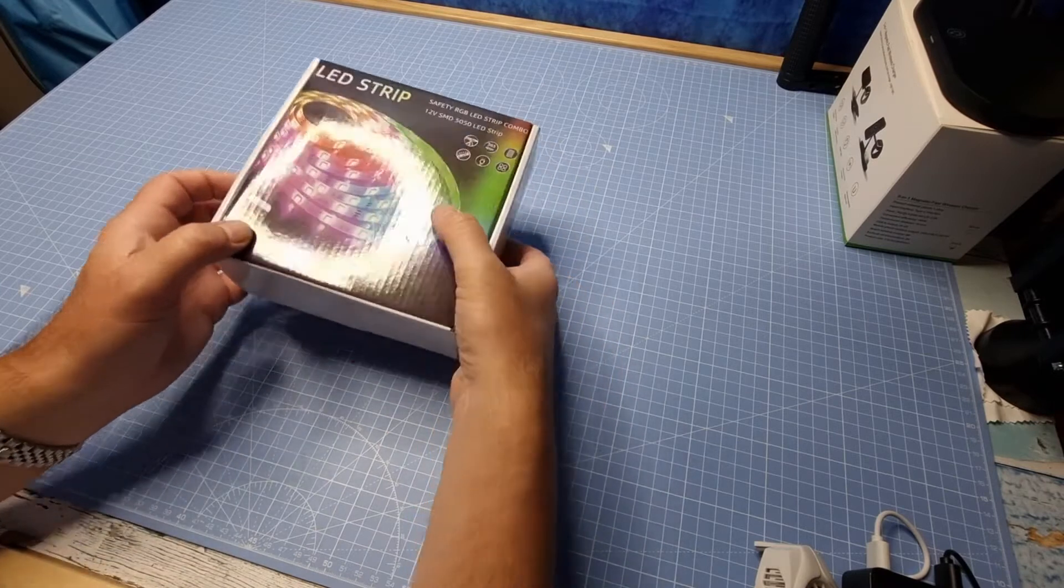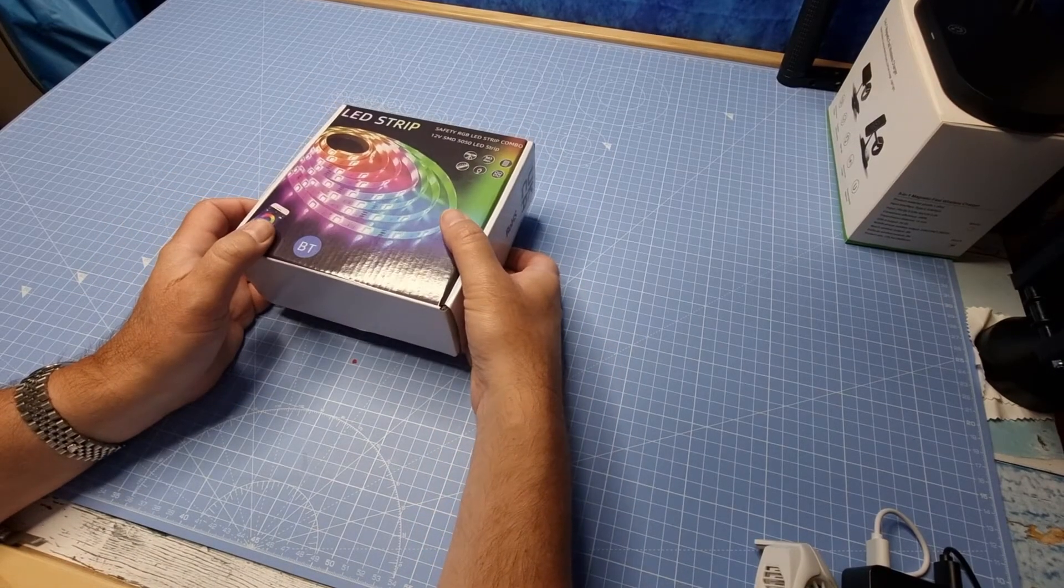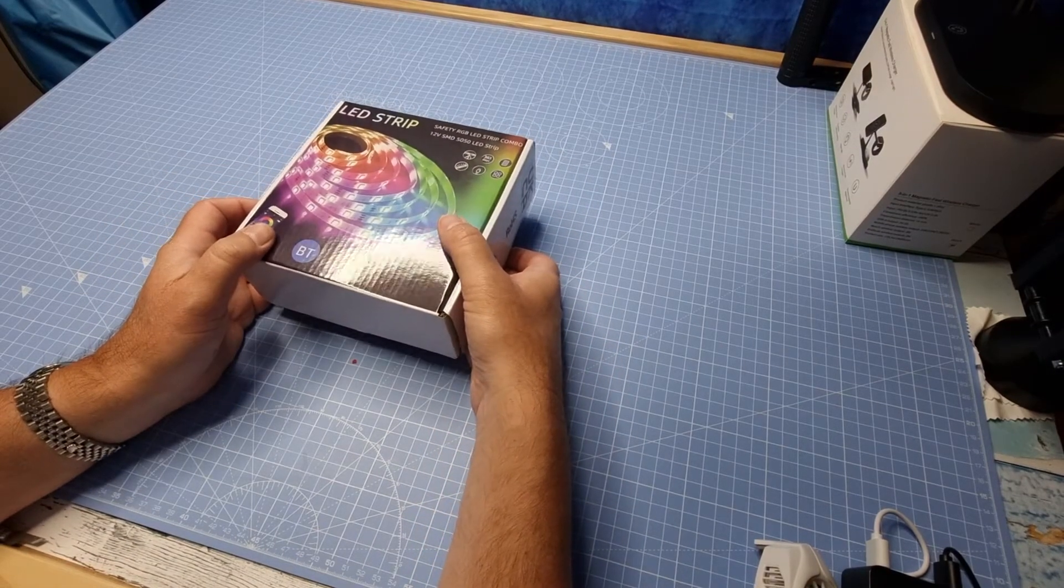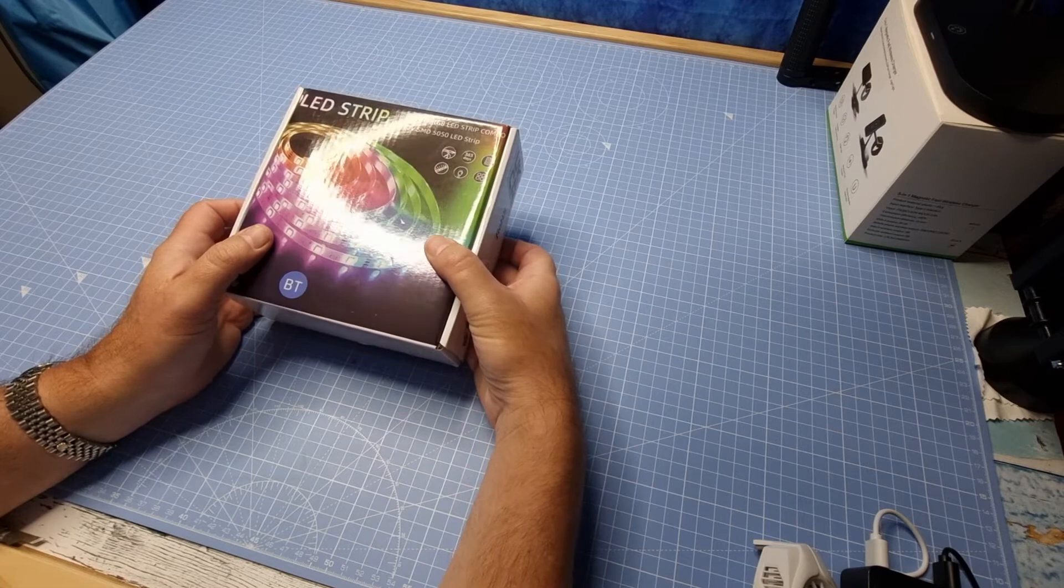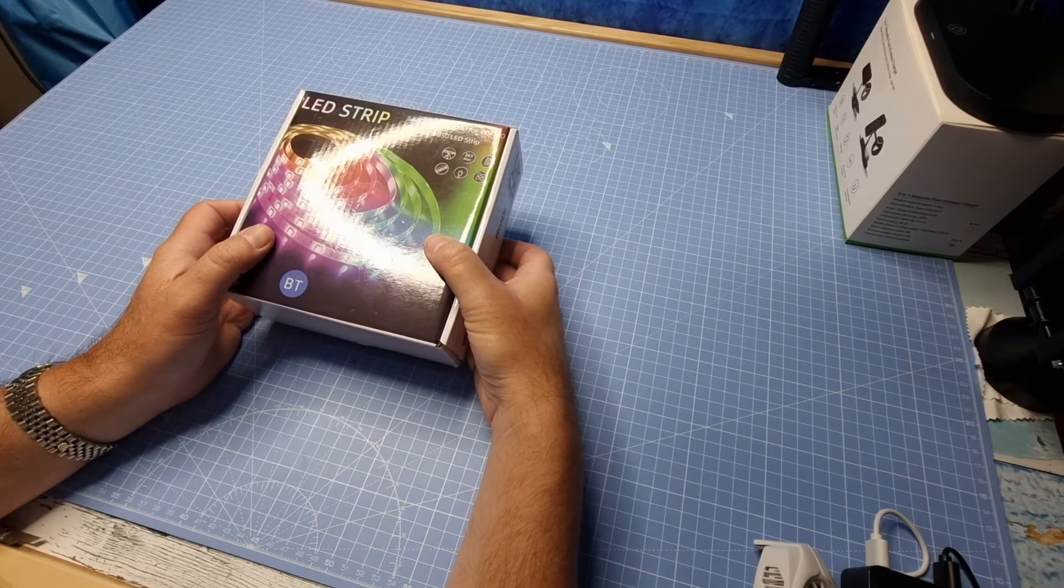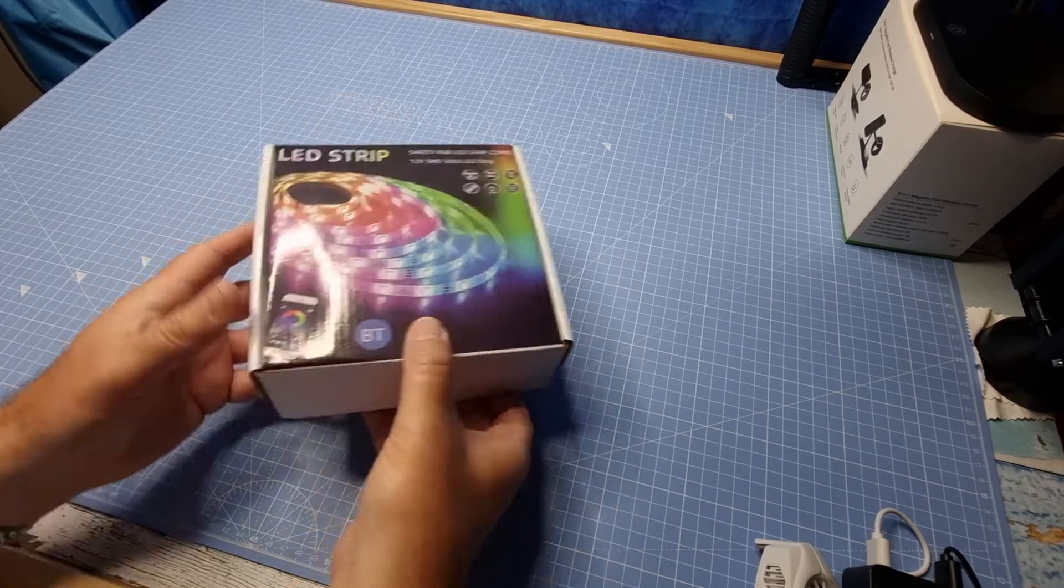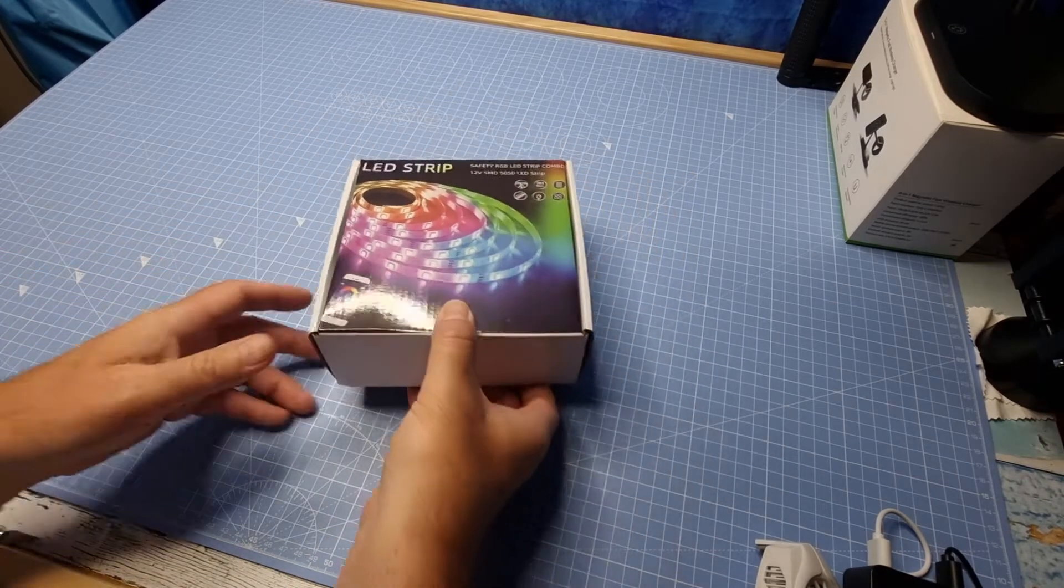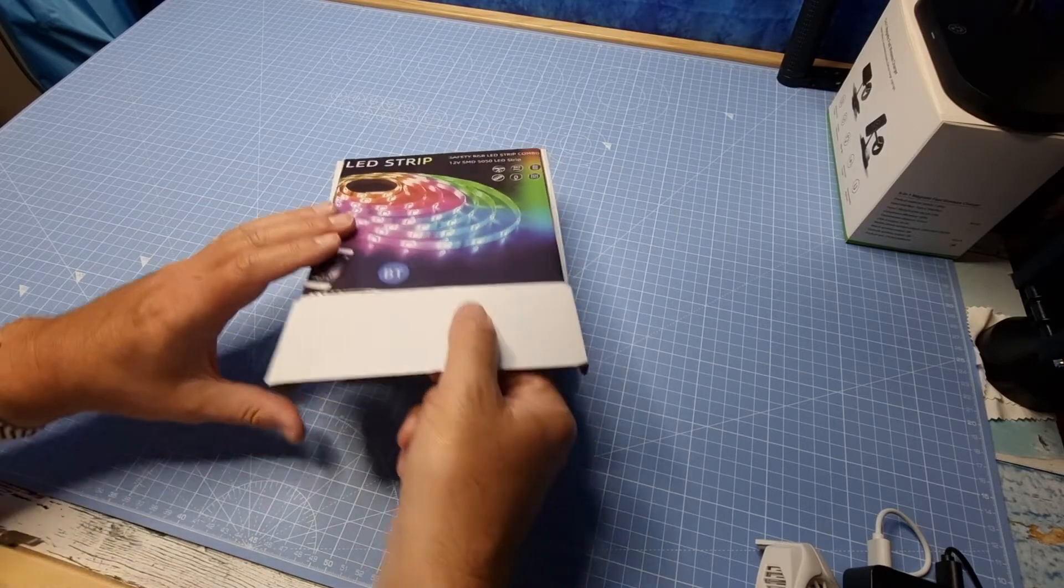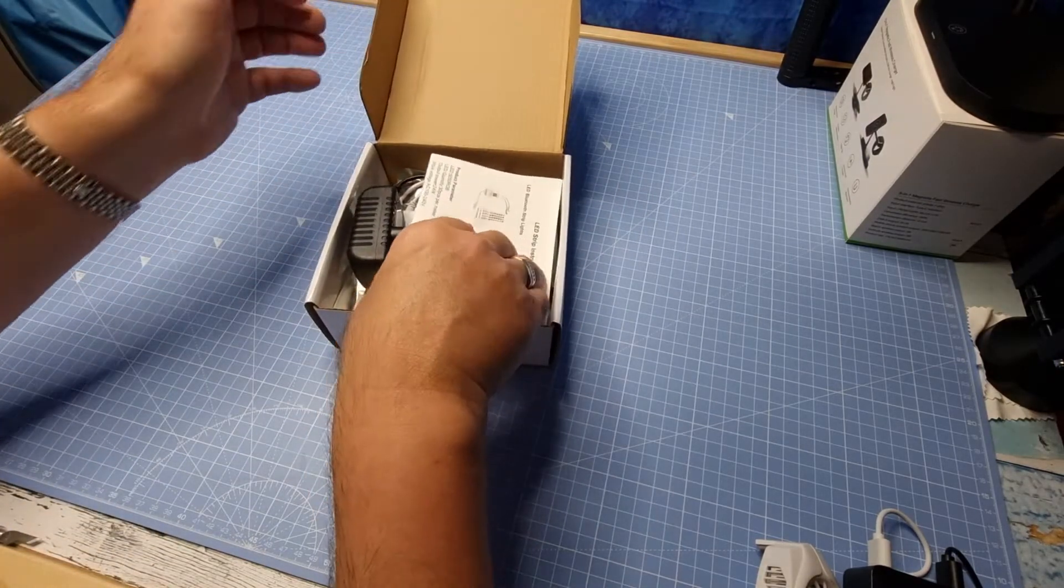Hi there, so here I have the Neng Pugh LED light strip. This is five meters, comes with a remote and various other bits and pieces. So best thing is to dig in and have a look at what we've got.